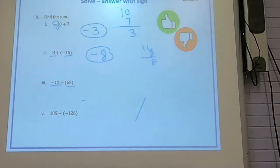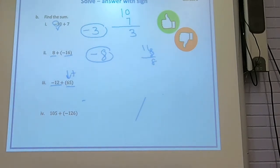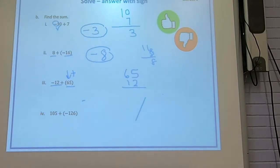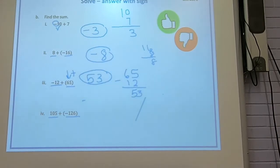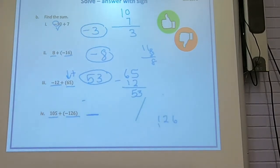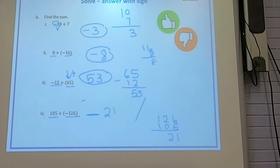Third one: 12 and 65 — 65 is bigger, so the answer is the same sign as 65, which is positive. Put 65 on top, minus 12 gives 53, so positive 53. Fourth one: 126 and 105 — 126 is bigger, so the answer is negative. Do 126 minus 105 — the answer is negative 21.